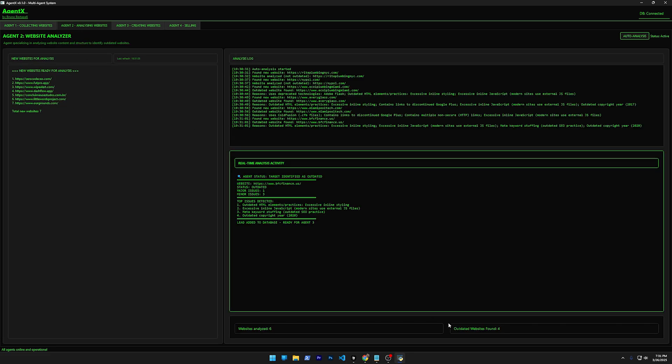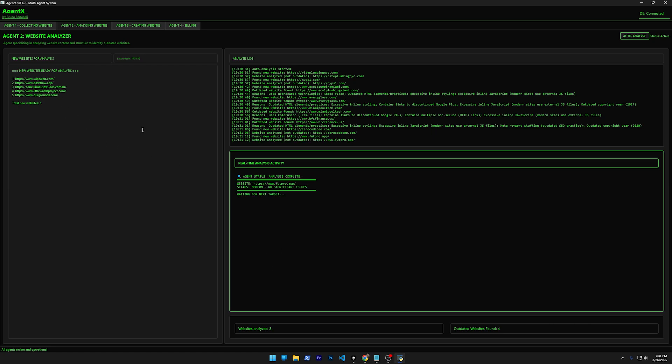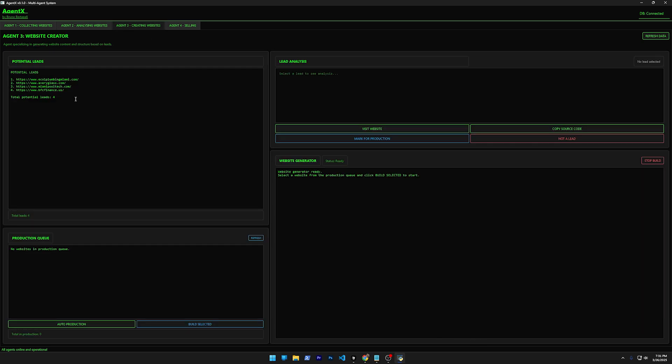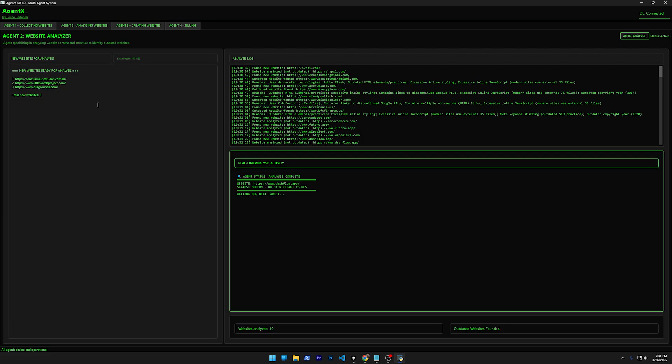You can keep adding here and let this thing work the whole night. As you see now, it found already four websites that are outdated. Let's just wait until it finishes. This brings the websites that it finds outdated to the next here. I'm going to explain how it works in a second.